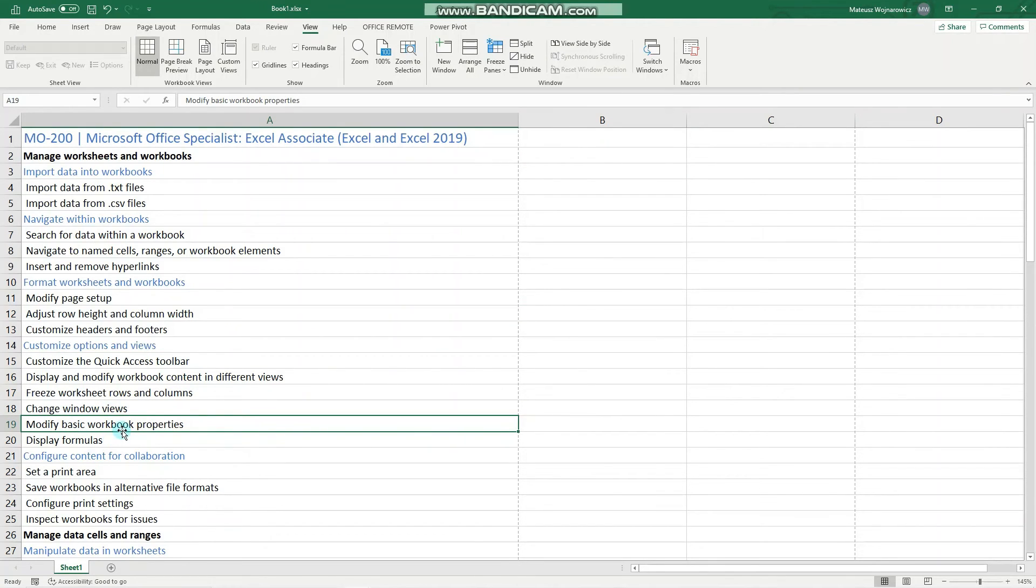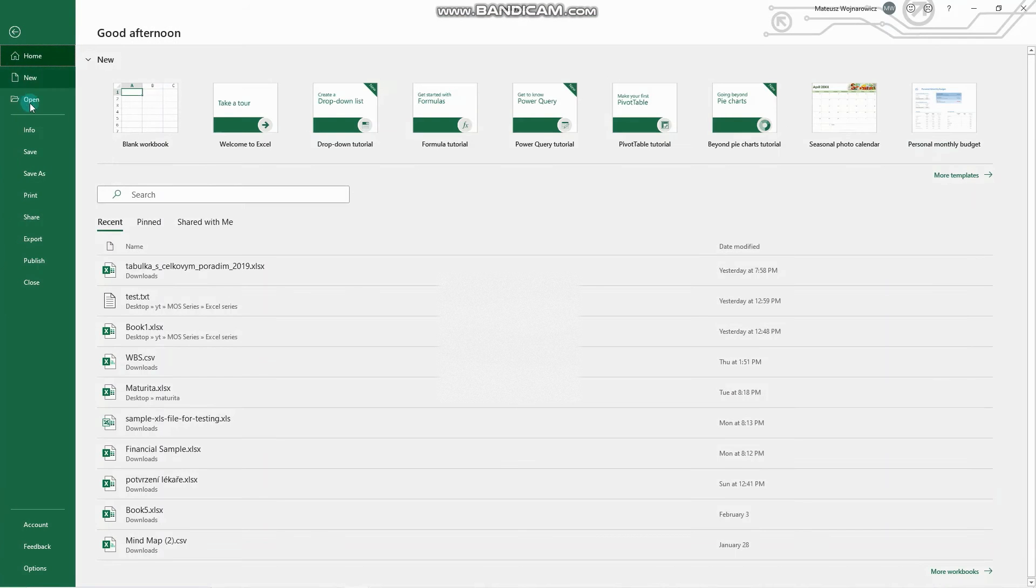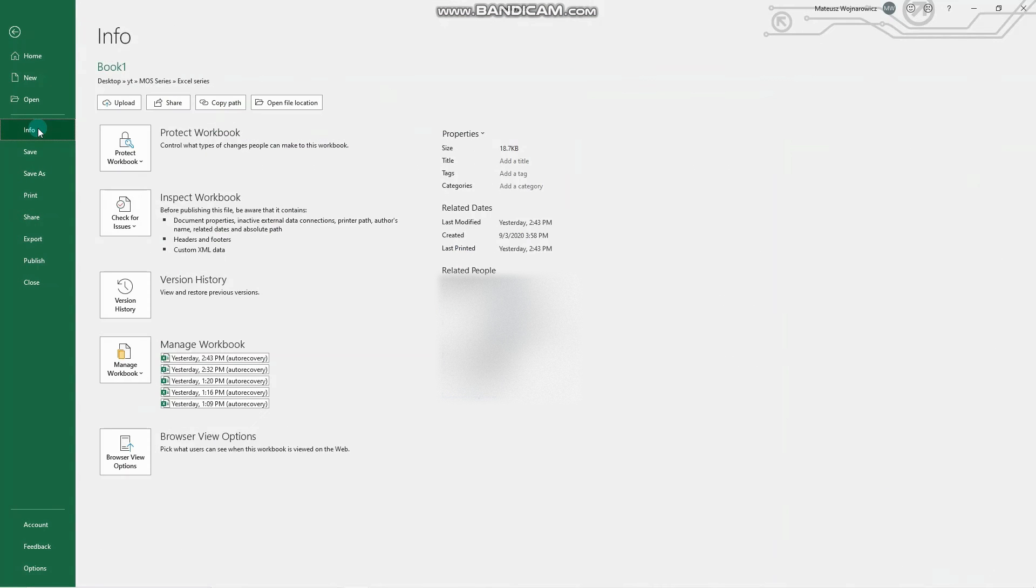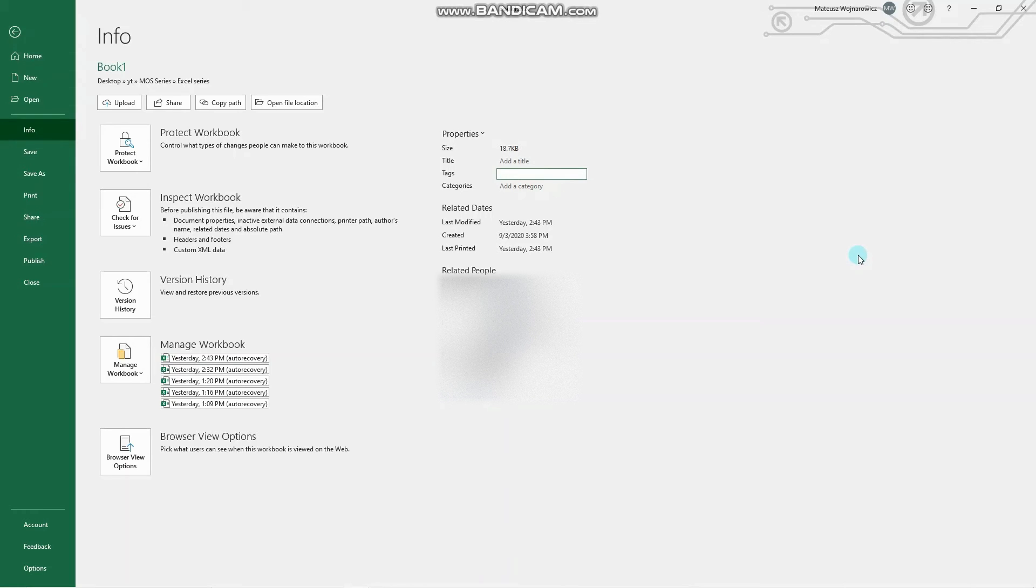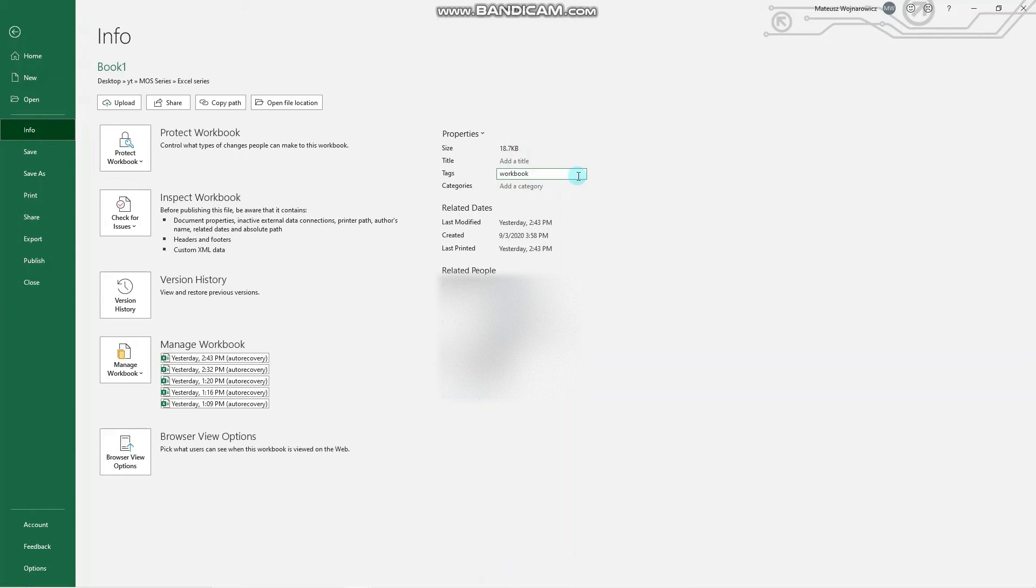Next up, modify basic workbook properties. For that, we need to go to the File tab, Info, and here are all the available properties. A common exam task might be to add a tag. So we might write here, I don't know, work, workbook, enter. And now we have added this tag.